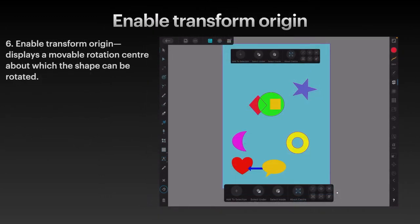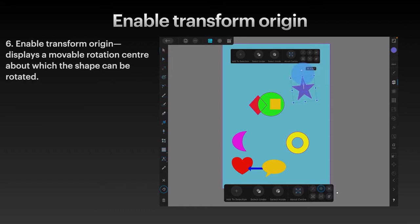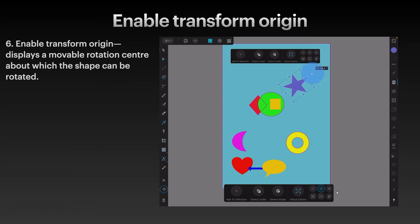Enable Transform Origin. This displays a moveable rotation centre about which the shape can be rotated. In the little group of six on the context toolbar, you'll see what appears to be a crosshair, which is exactly what it's going to be. You might want to rotate something in a manner that's not quite usual. Set that on, and in the purple star there's a centre point — that's the normal centre point. You can move that around. By holding down your pencil, you can move that centre point to the top, so when you rotate it, it rotates on the new centre point rather than the original one.